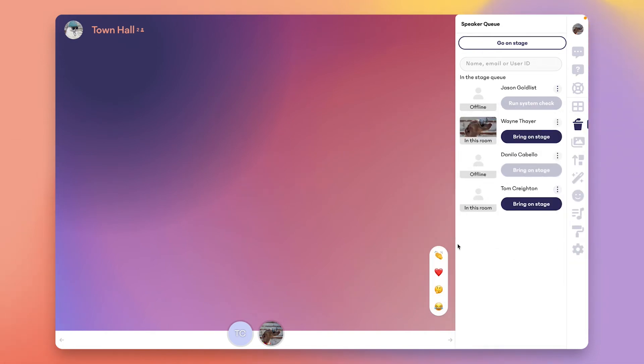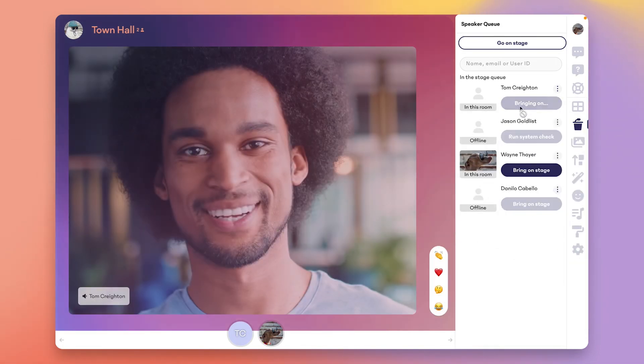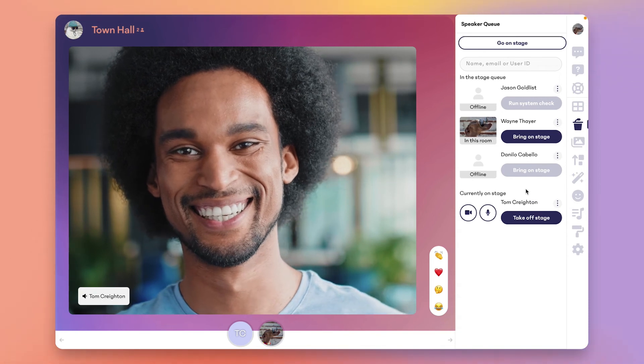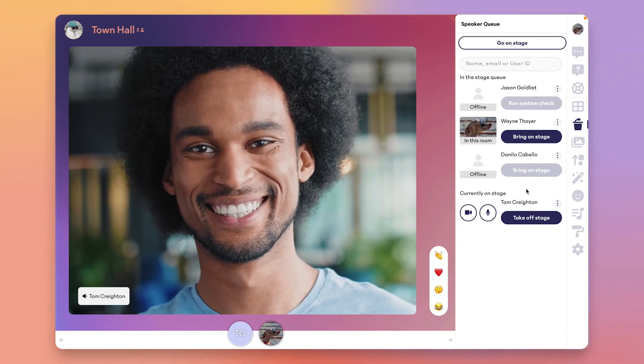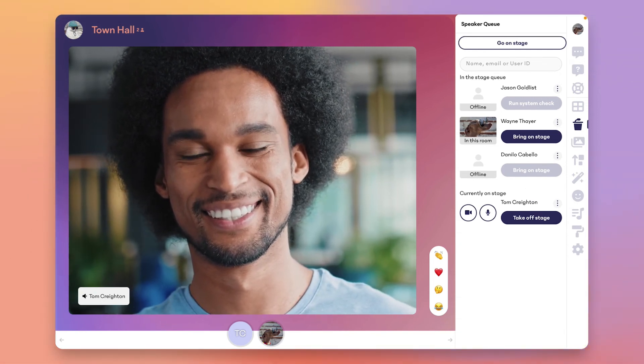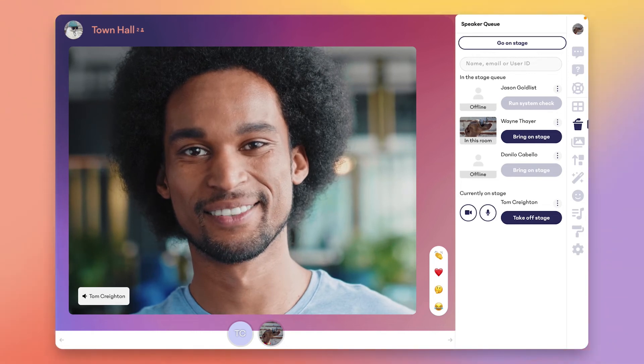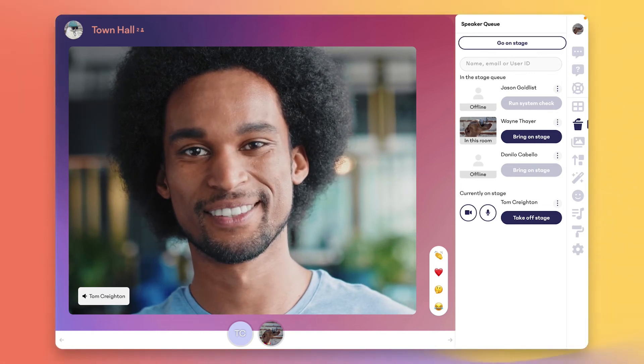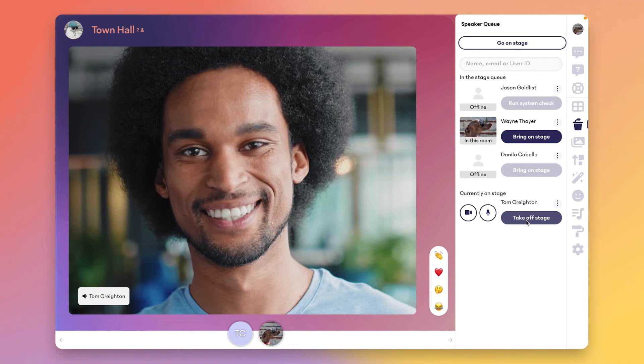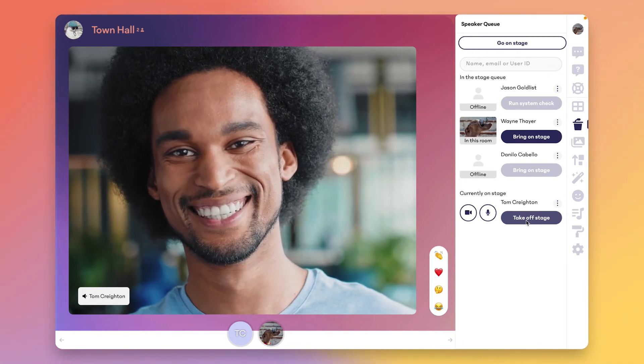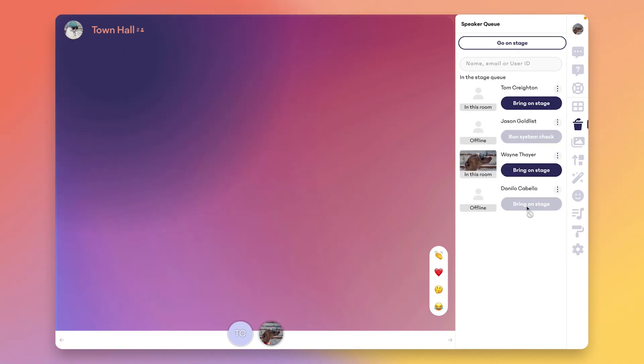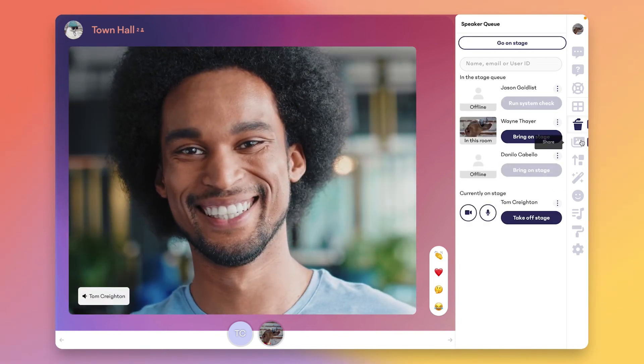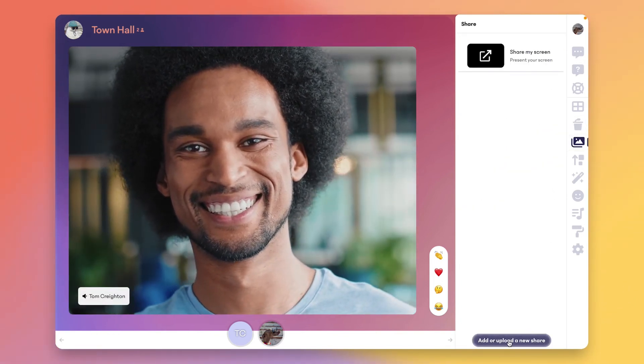Now let's get some live video on the stage. As a producer, you'll be able to simply bring people on stage by clicking bring on stage. Whenever someone's on stage, they'll be able to configure their own devices here on the left-hand side, and as a producer you'll be mostly working on the right-hand side. Bringing someone off stage is just as easy—off, on.